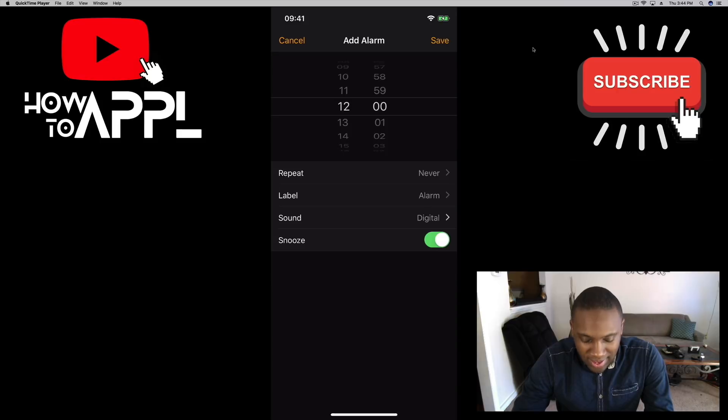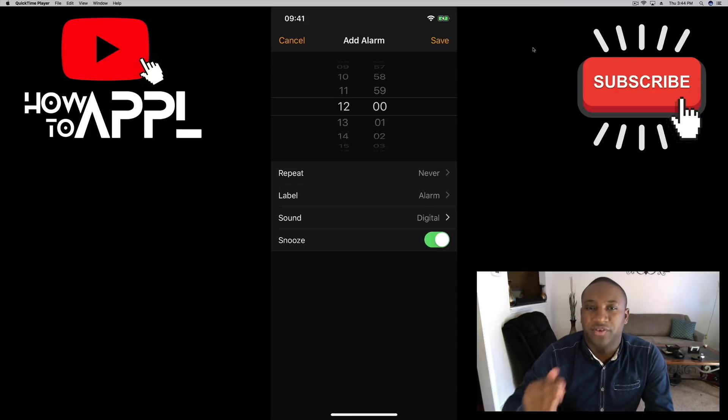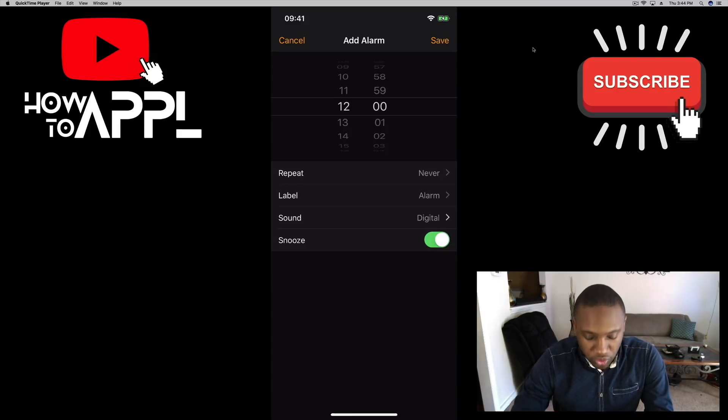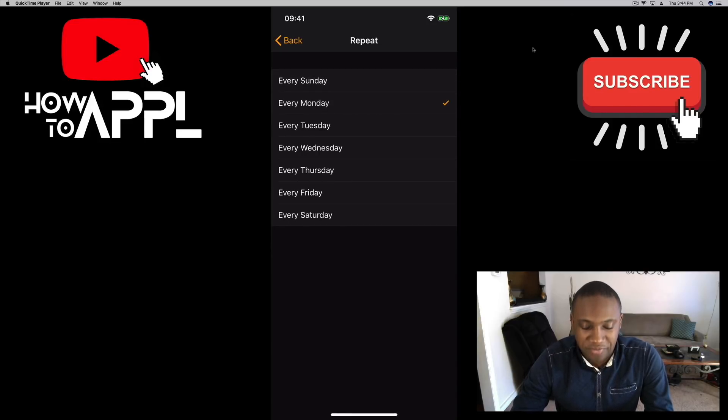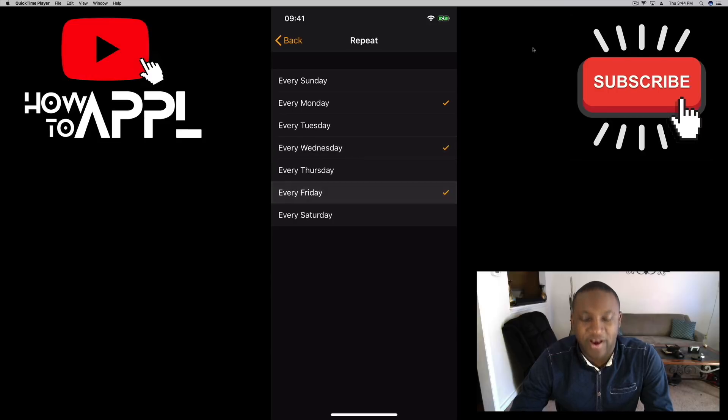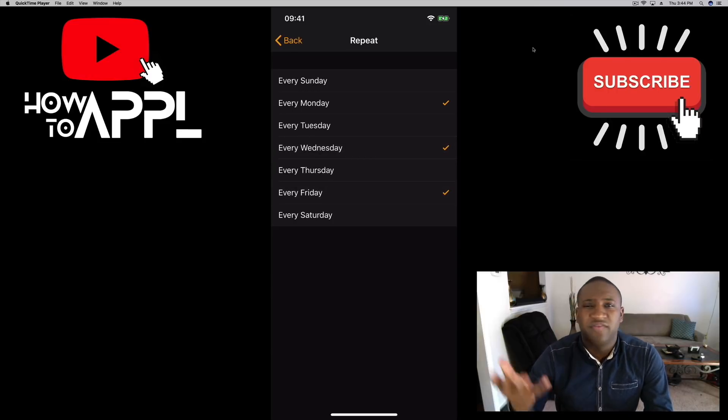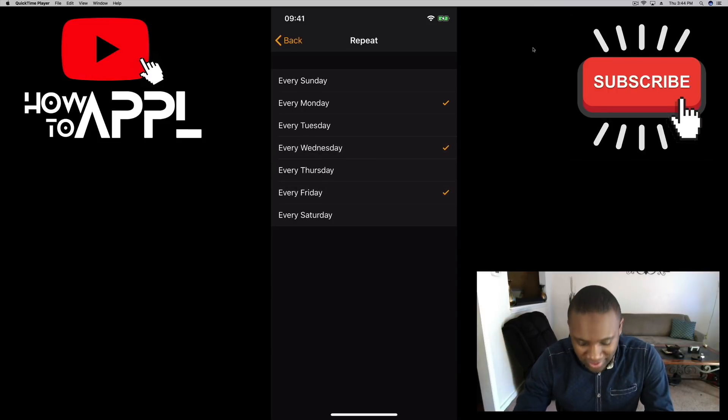And this is where you set up the recurring portion - the repeat. Now I can make it go off every Monday, let's say Monday, Wednesday and Friday, or for normal people say every Monday through Friday for work if you work a set shift. So I'm going to do that.